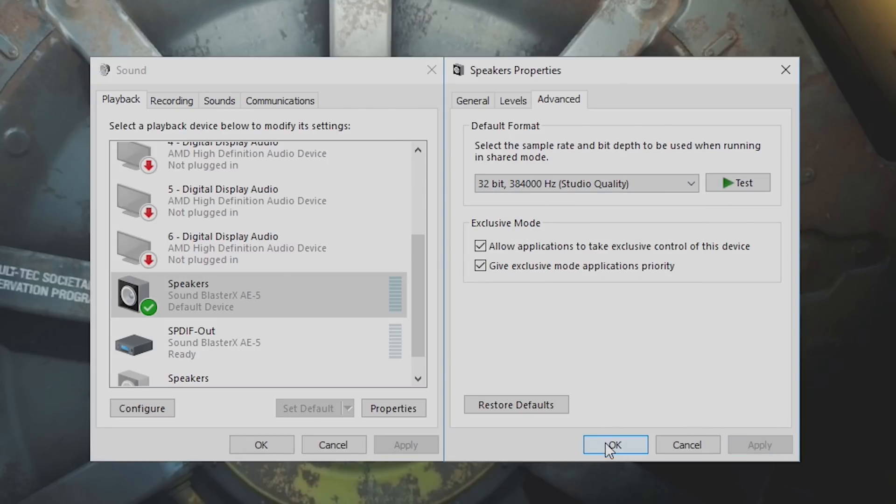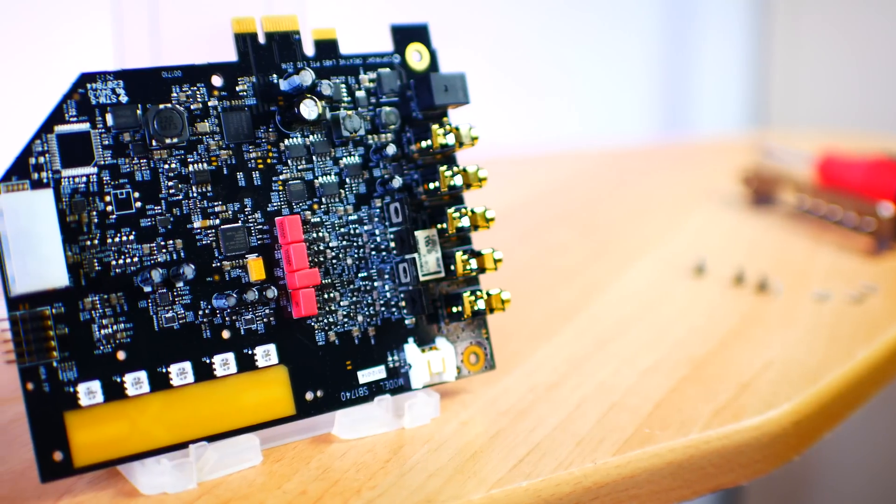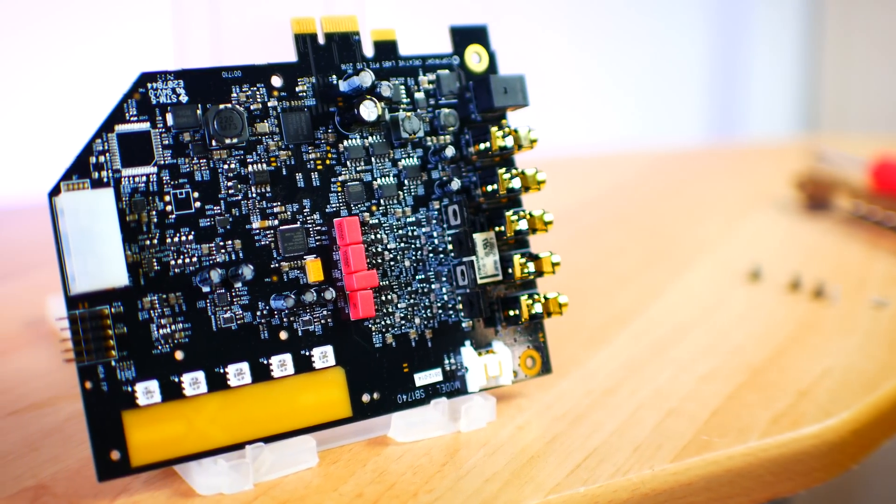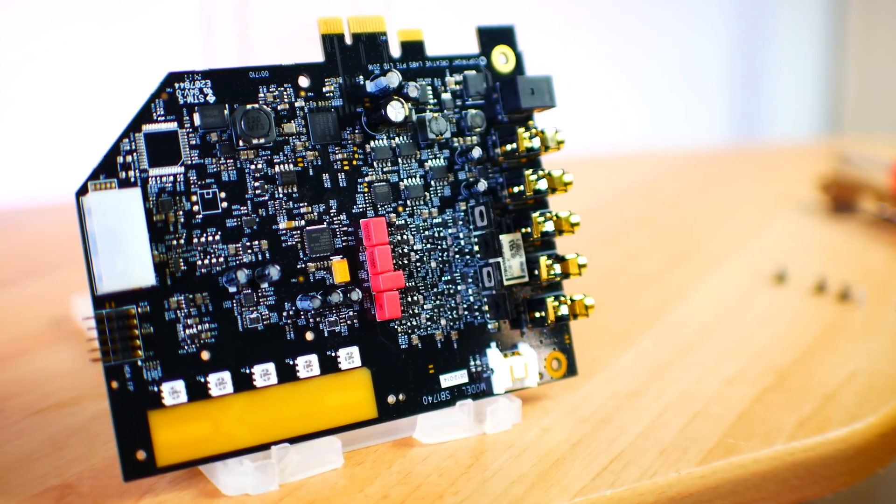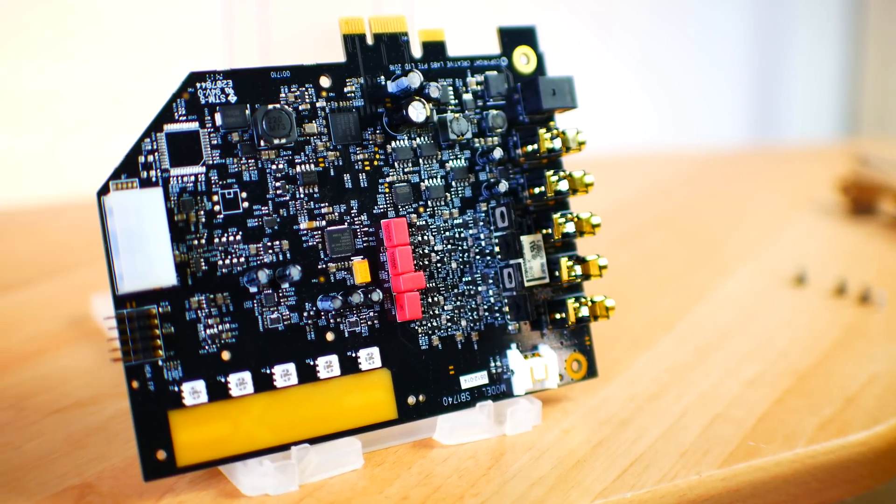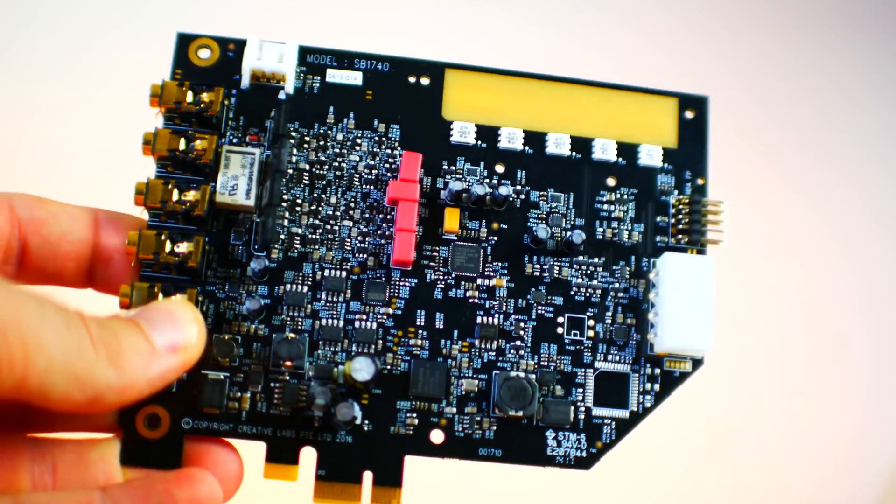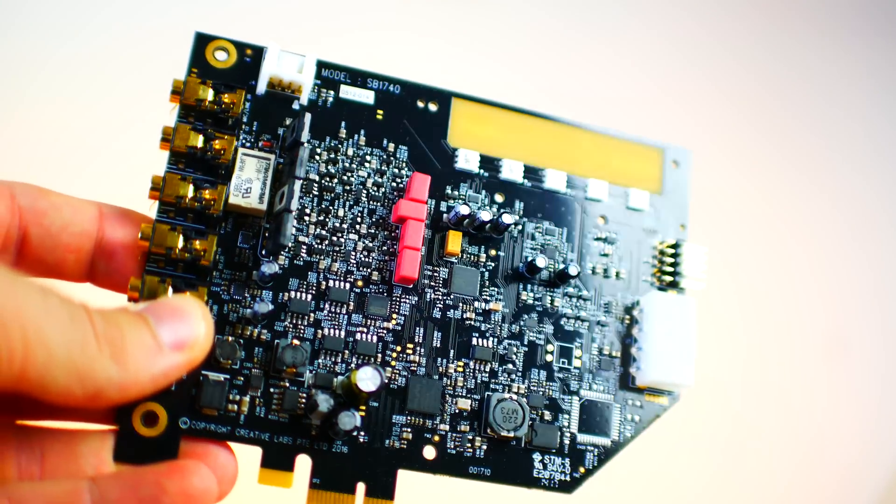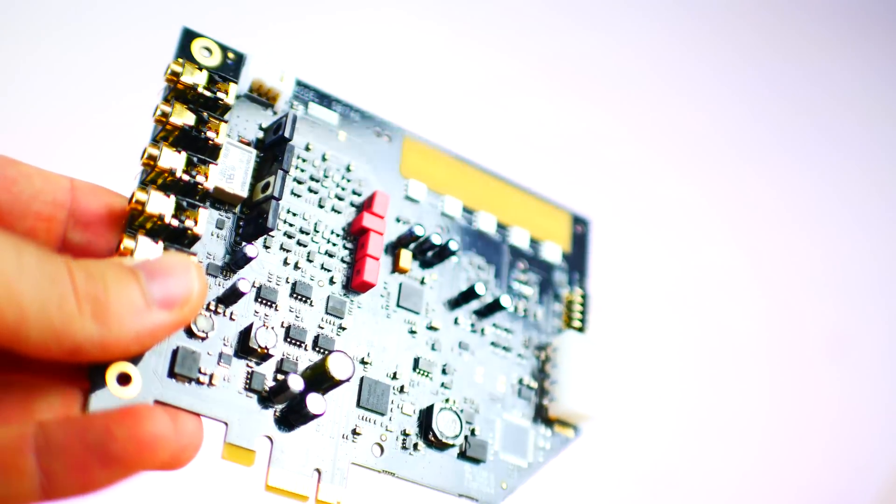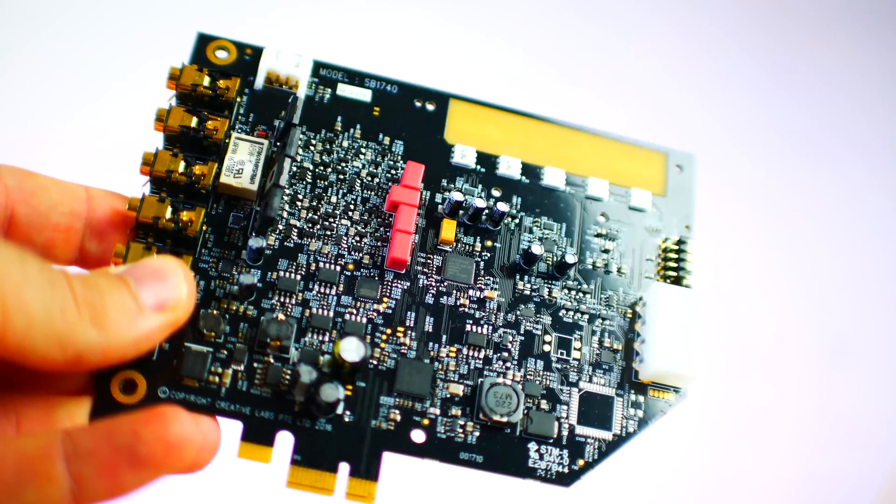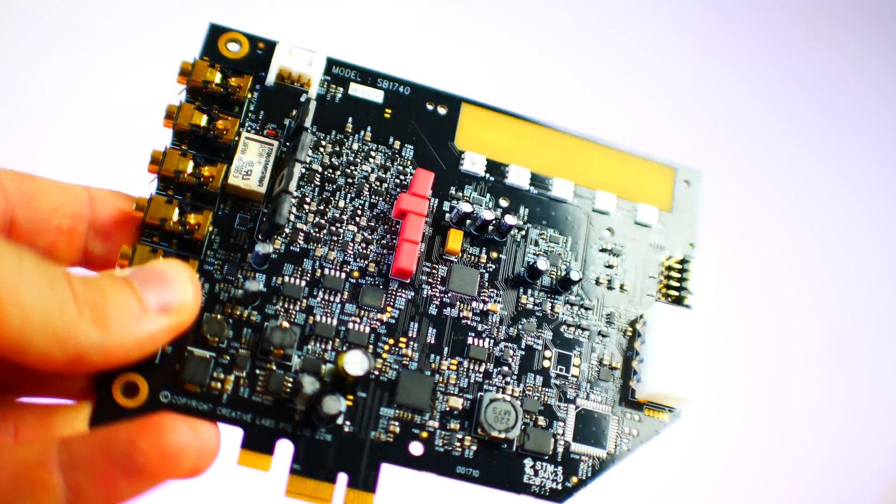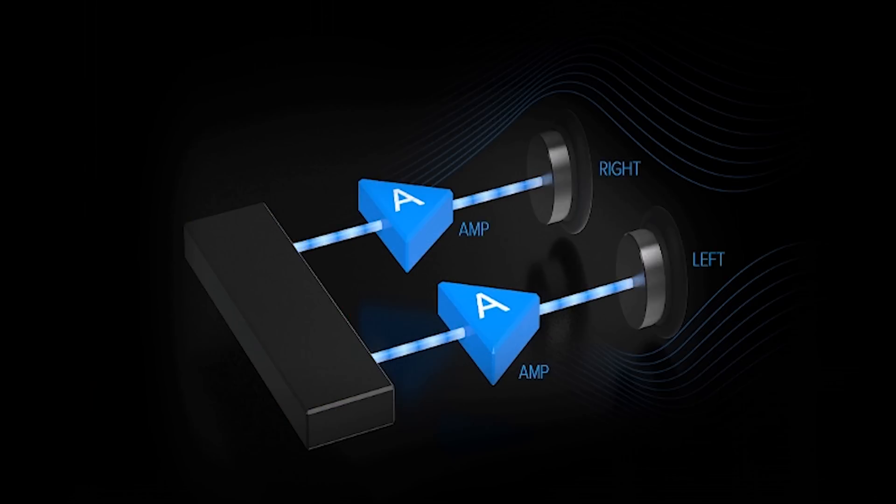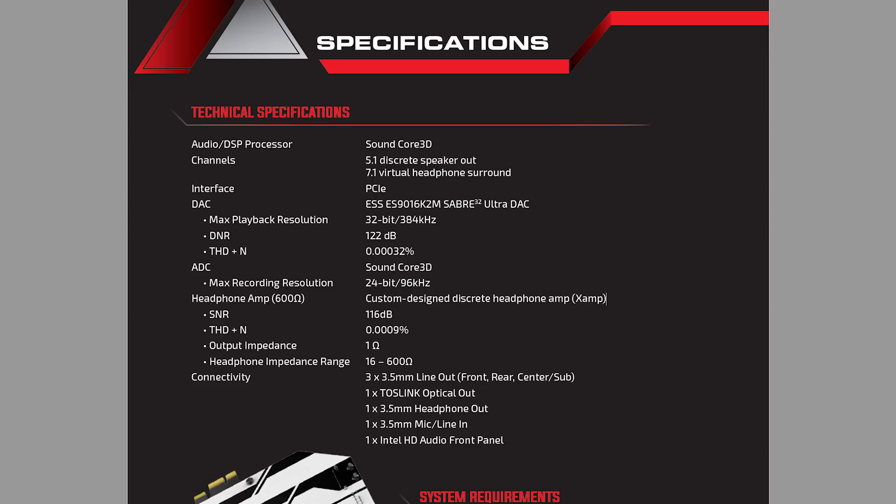This DAC does all the digital-to-analog conversions for your ears. However, audio can still sound bad if the amps onboard are not up to par, and this is where the sound card really shines. Dual amps, one for each ear—Creative is calling it X-Amp technology. I'm calling it: I'm blown away by the numbers.